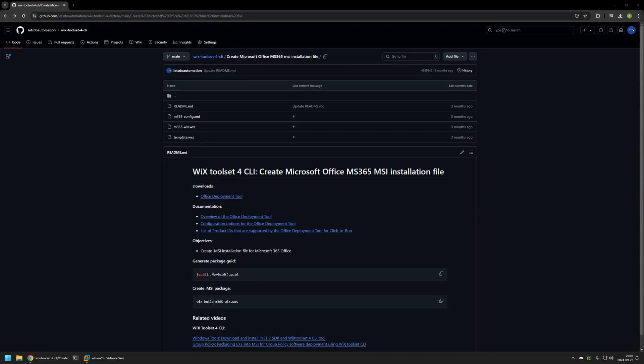I will leave the URL in the description down below. Also, if you want to create your own Microsoft Office 365 MSI installation file, first you will need to install Wix. At the bottom of the page, I have my other video covering the Wix installation.